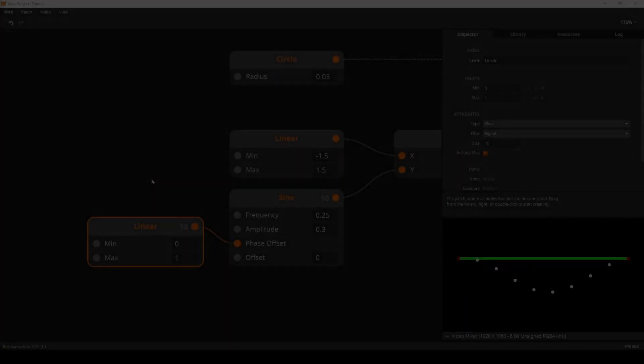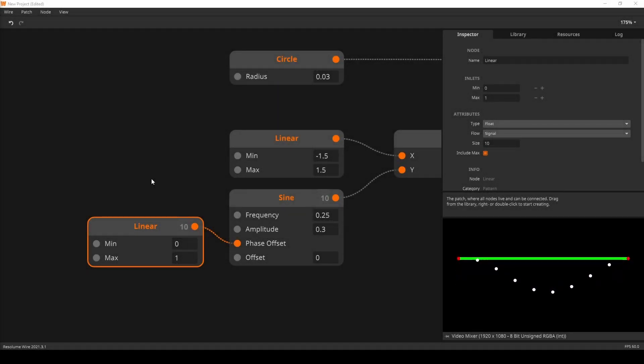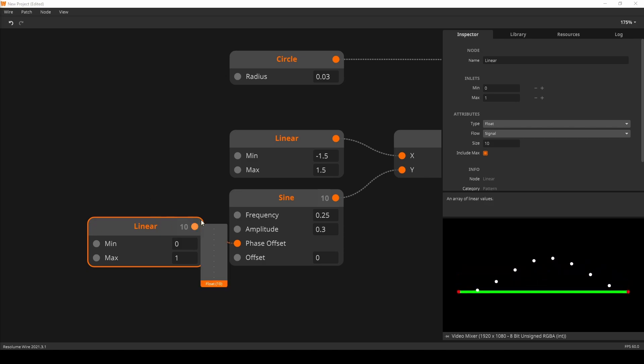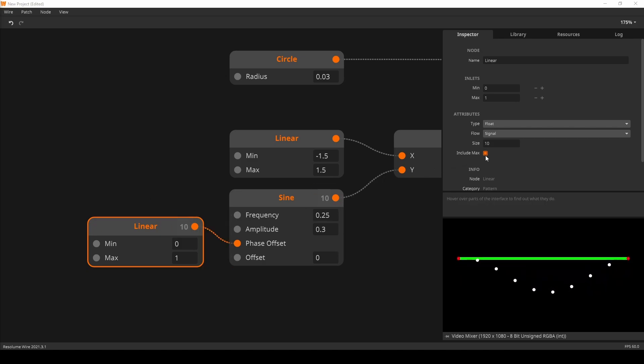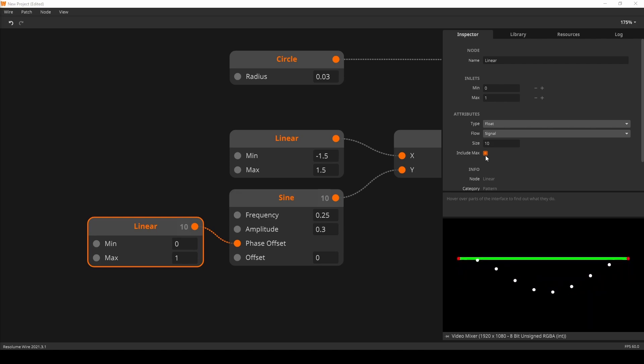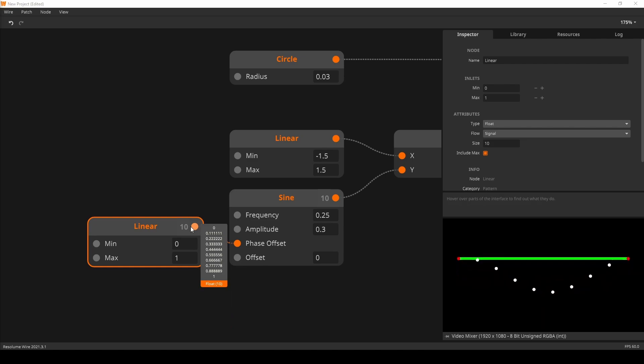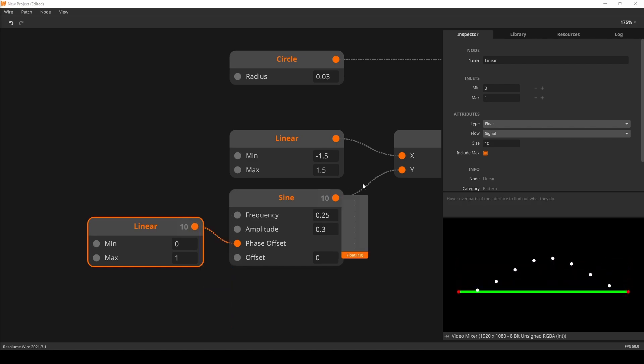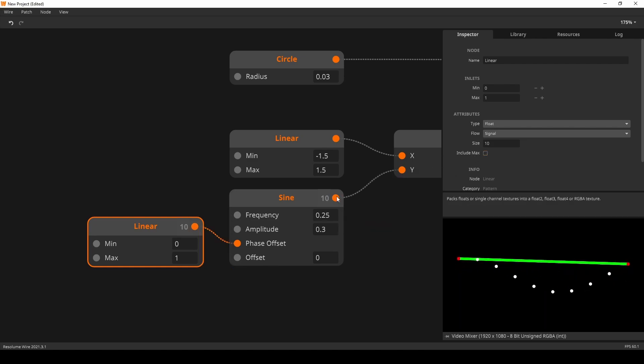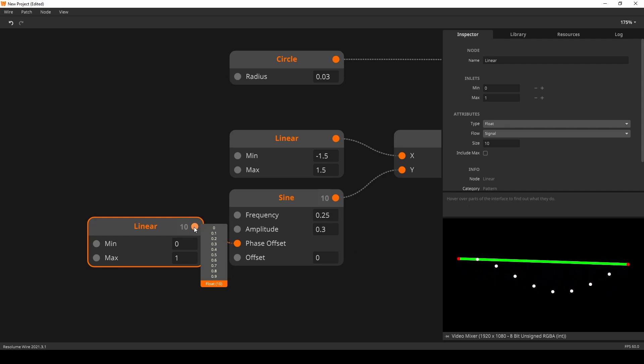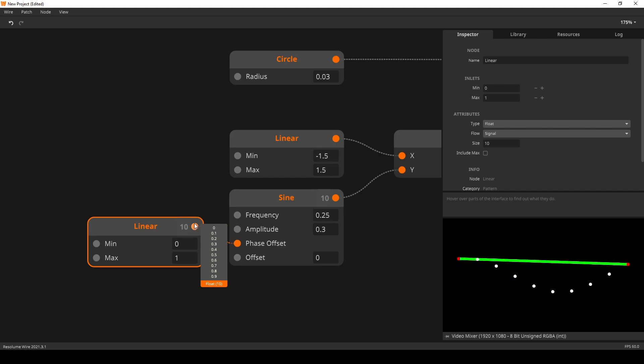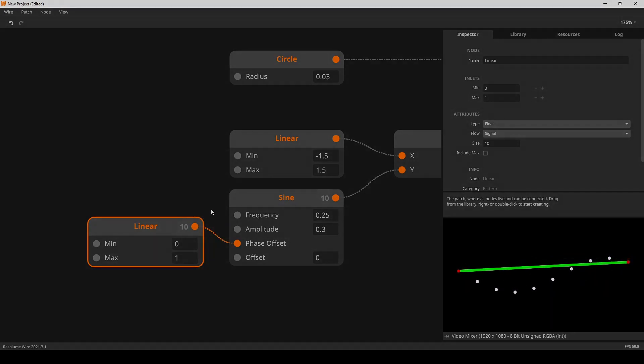We have made a few improvements to the instancing system. Let's start with a small one. The linear node now has an include max parameter. This one is on by default, and it simply means that the final index of the node is equal to the max value. Nine times out of ten you want this to be on, but when you are offsetting oscillators, you might want to turn it off. An offset of zero is virtually the same as an offset of one or two. Disabling the include max can be a clean solution for this.